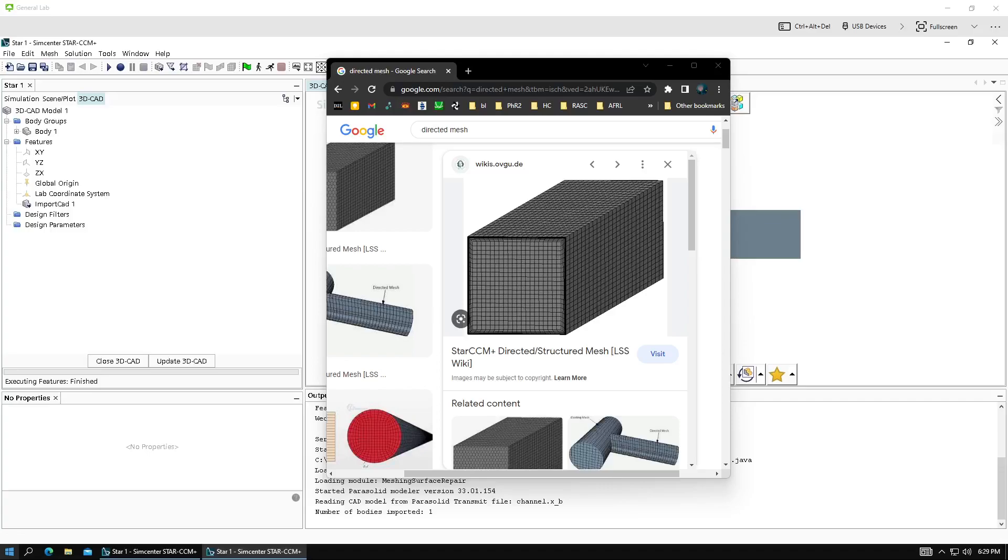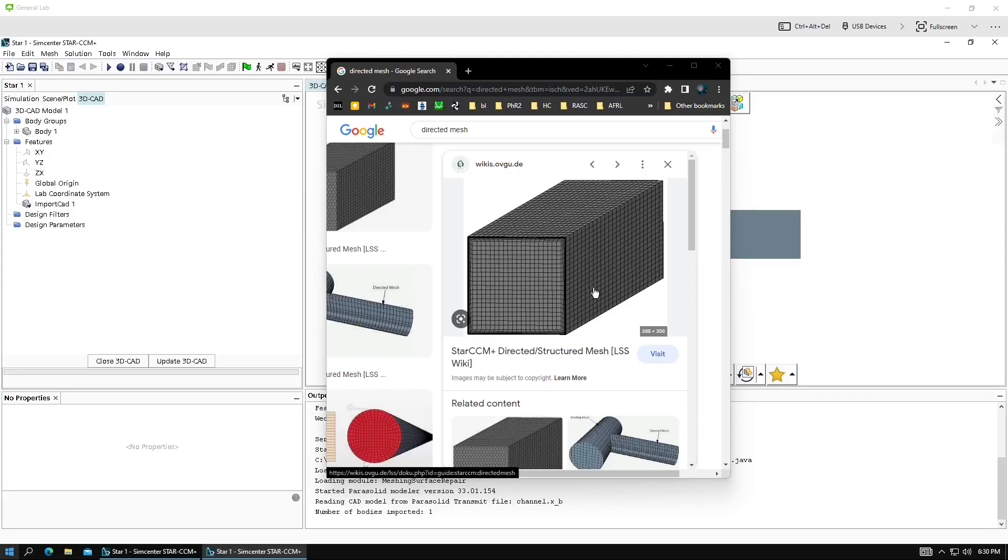Hello, this video shows how to make a directed mesh in Star CCM. You might do that if you want to have a nice, pretty much rectilinear mesh, like what you might create in OpenFoam with the block mesh technique, but you can do it in Star CCM.